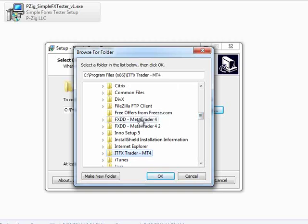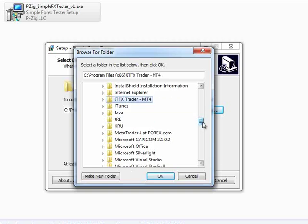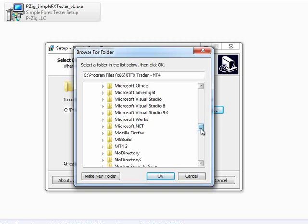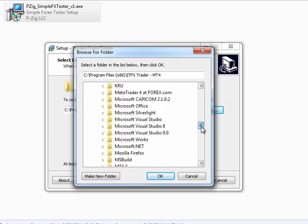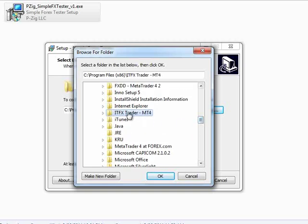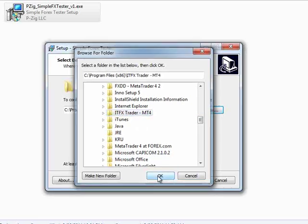You'll notice I've got a couple, I've got FXDD, ITFX, and you scroll a little bit further down, you can see I've got MetaTrader 4 at 4x.com. Just simply pick the folder in which your MetaTrader 4 is installed and then click OK.